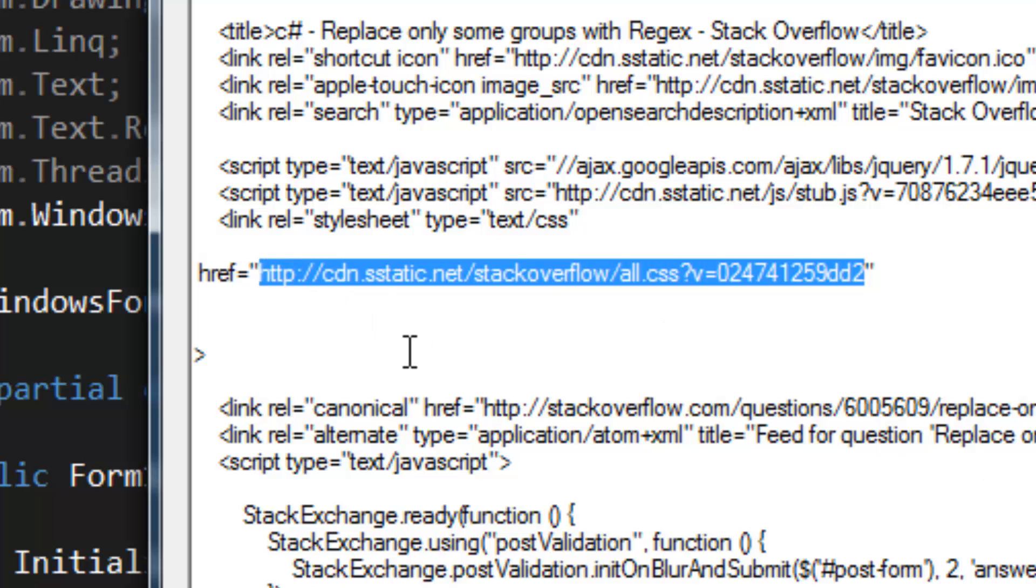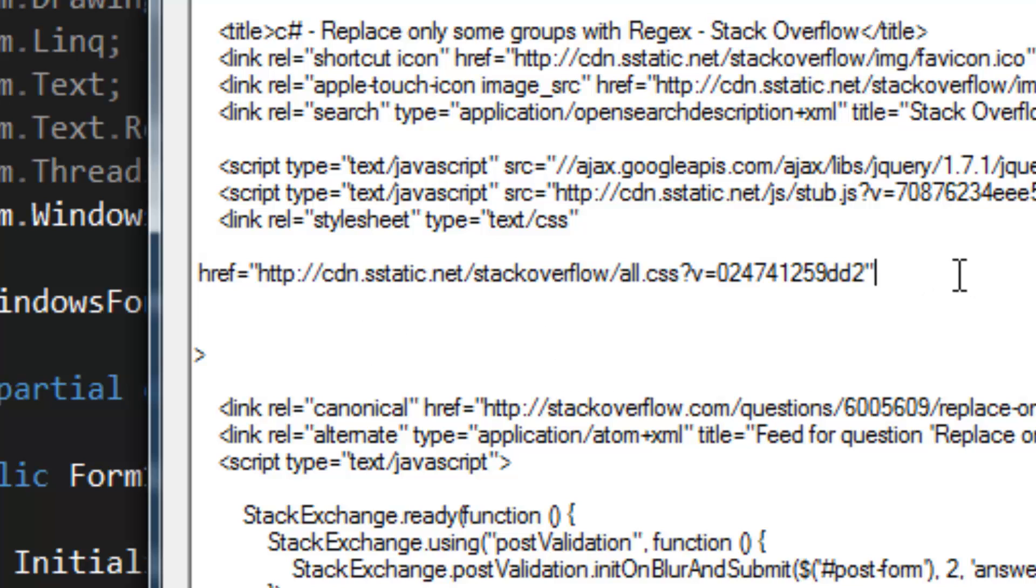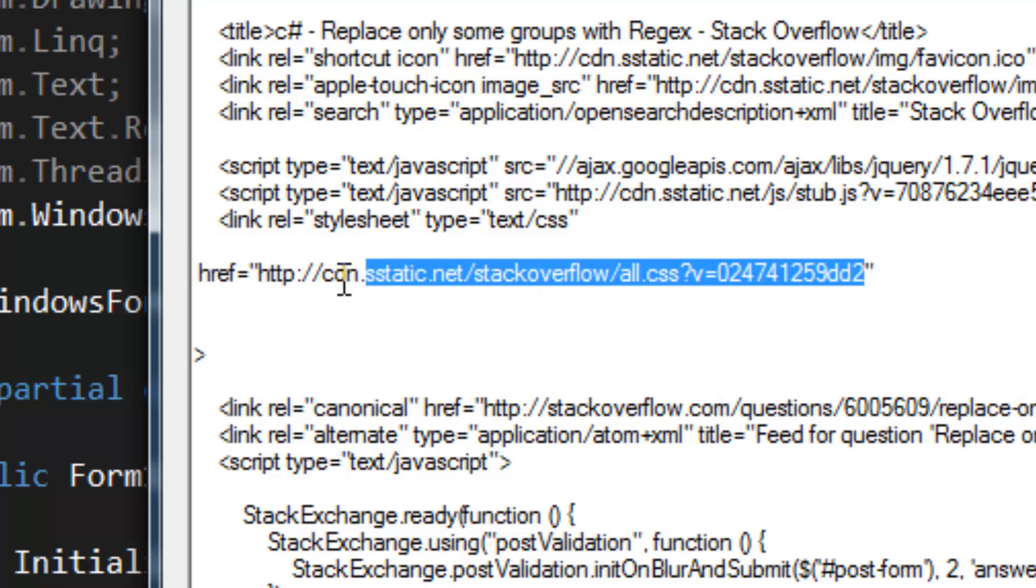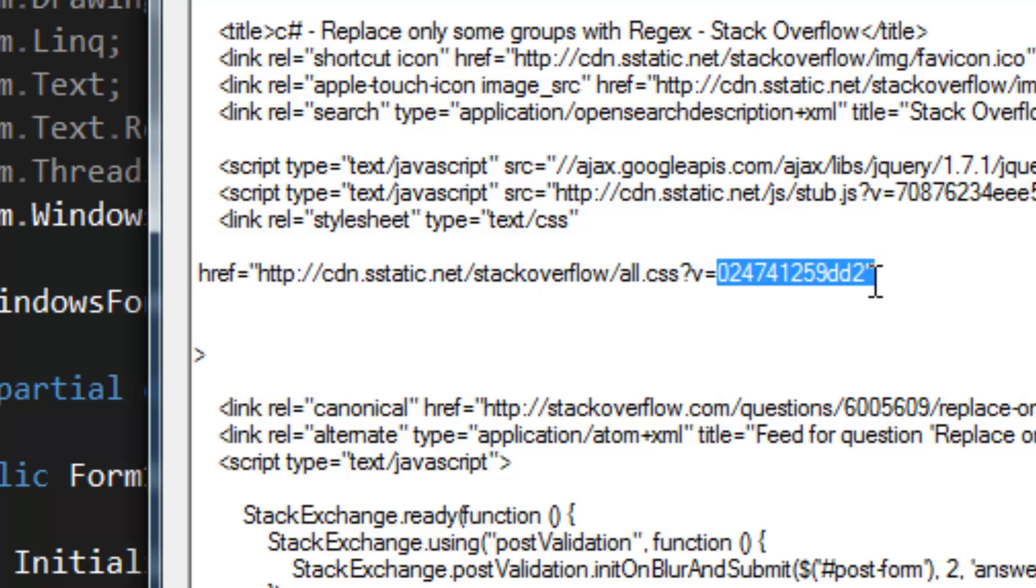Okay, so there's two ways that I know of doing this, and the first way involves creating groups. So we create a group for everything—pretty much you do a group for href and a group for the link, and then a group for the end quotation.